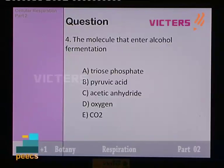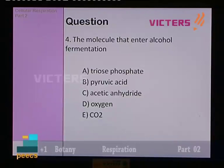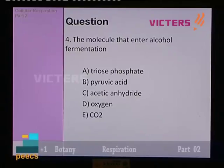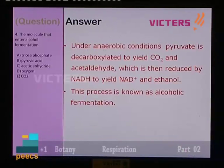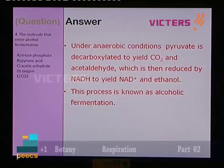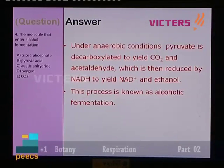Question number 4: the molecule that enters alcohol fermentation — options A triose phosphate, B pyruvic acid, C acetic anhydride, D oxygen, E carbon dioxide. Under anaerobic conditions, pyruvate (pyruvic acid) is decarboxylated to yield carbon dioxide and acetaldehyde, which is then reduced by NADH to yield NAD+ and ethanol. This process is known as alcohol fermentation. The answer is B — pyruvic acid.